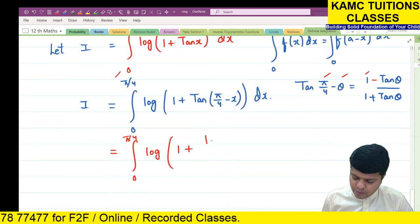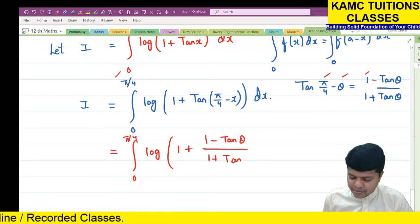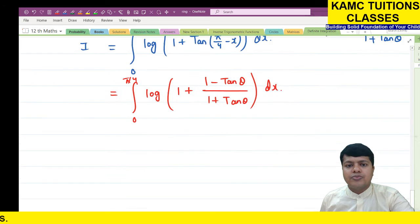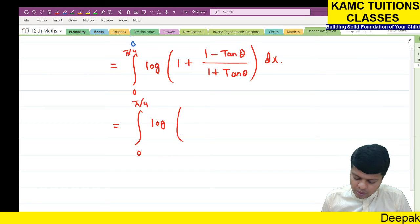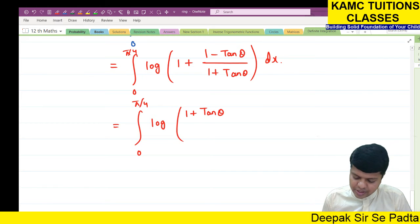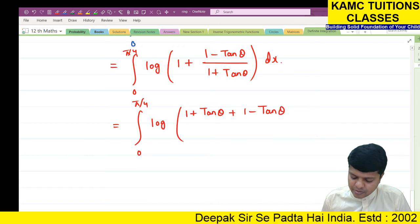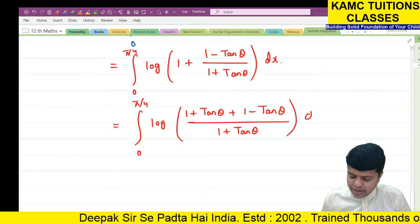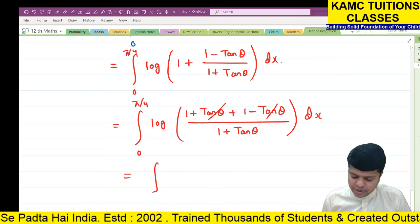Using this formula, I = integral from 0 to π/4 of log(1 + (1 - tan θ)/(1 + tan θ)) dx. Taking LCM: the numerator becomes (1 + tan θ) + (1 - tan θ) = 2, and denominator is (1 + tan θ). So it simplifies to log(2 / (1 + tan θ)) dx.